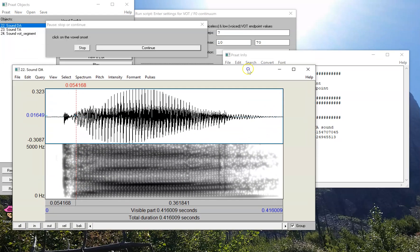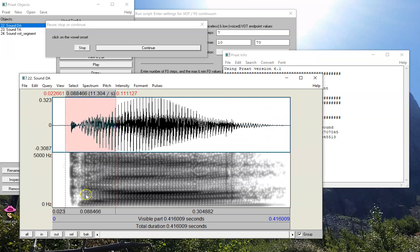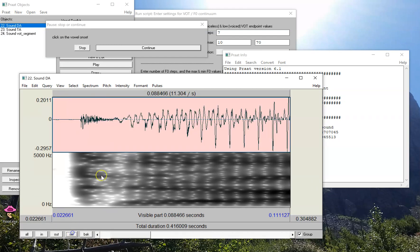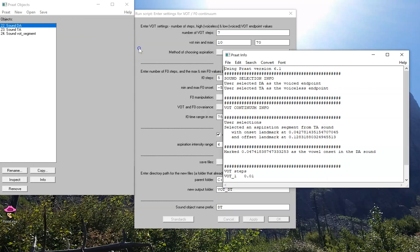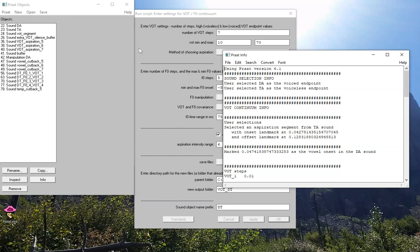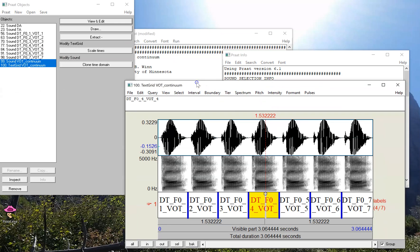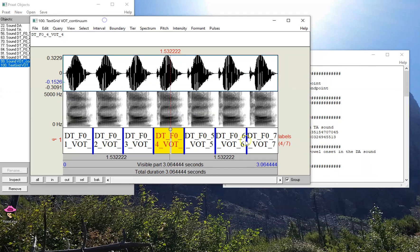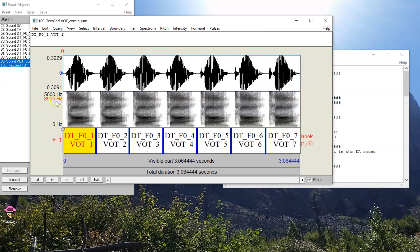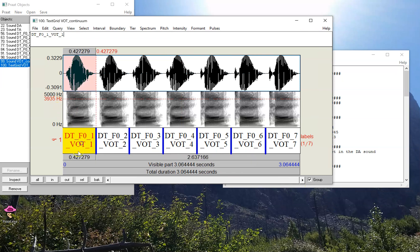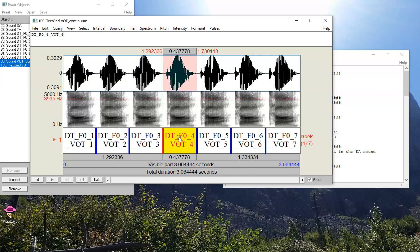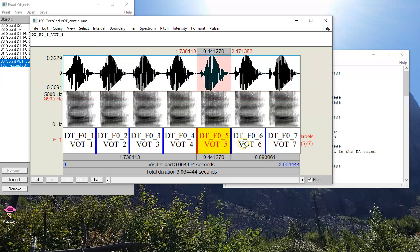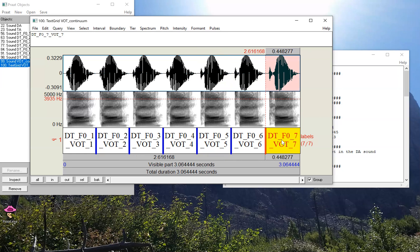I'll select my own landmark at the start of the vowel for da. And I'll say it starts right around here. It's going to do a little bit of work. It's done. And now I have a new continuum between da and ta. Let's take a listen. Sounds pretty good.